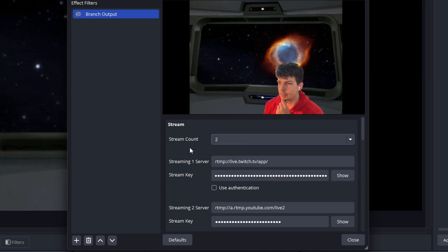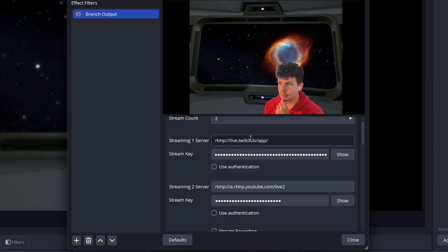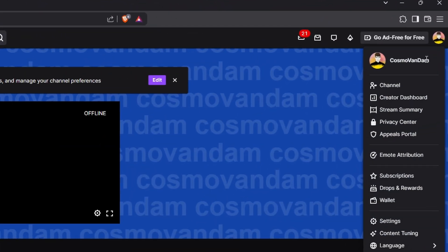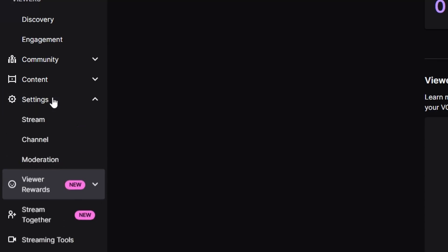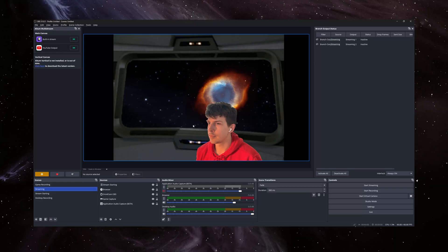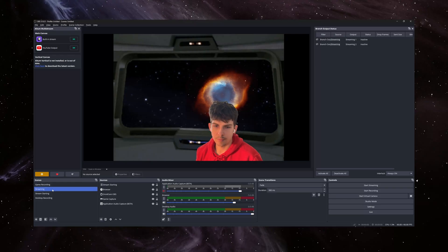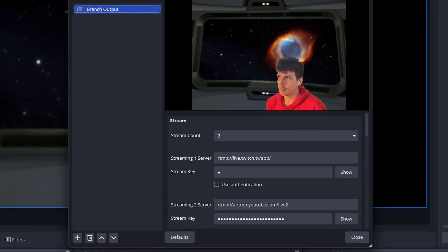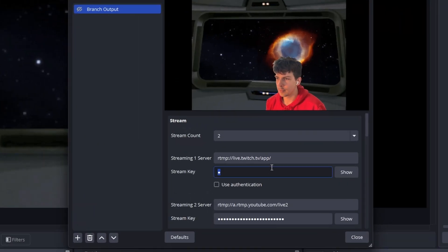So you're going to need to grab your stream key. For Twitch, it's in profile, stream summary, settings, stream, and you'll just copy the primary stream key. Now your server URL is always going to be this RTMP link for Twitch.